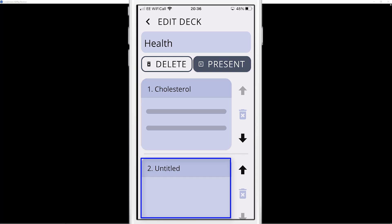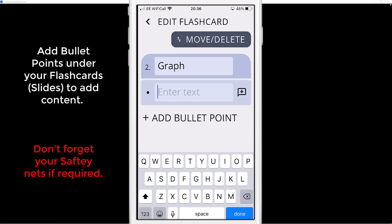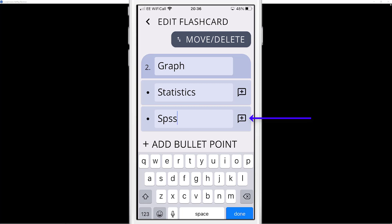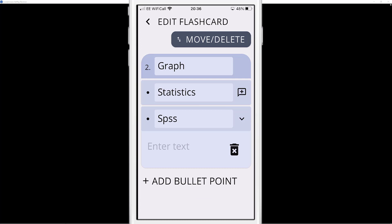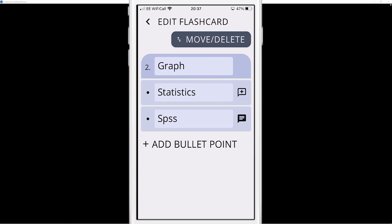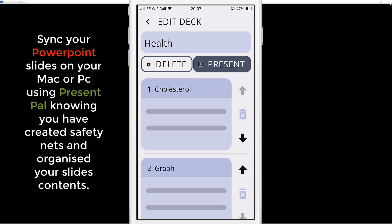Now I'm happy with slide one. I'll click plus to do my second slide — I'll call it 'graph', for a slide showing statistics on cholesterol. Underneath I can add bullet points: 'statistics' and 'SPSS', for example. On the right I can add a safety net — I'll add text like 'saturated fat causes bad cholesterol'. We've now got two slides, which you can move up and down to reorder. Remember, when you connect to your PowerPoint on Mac or PC you can sync and control slides with all information ready.